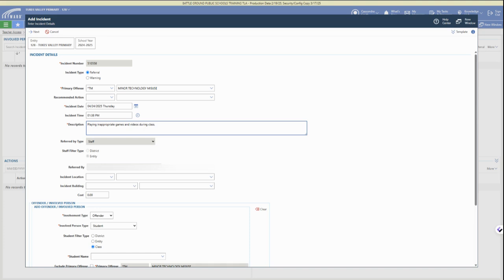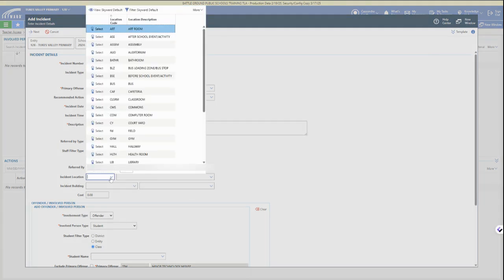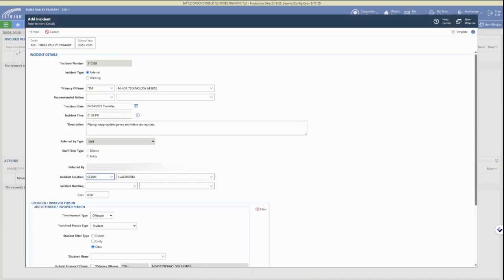Here we're adding the description for the minor technology misuse, and you can just continue to go through and add any of that information.